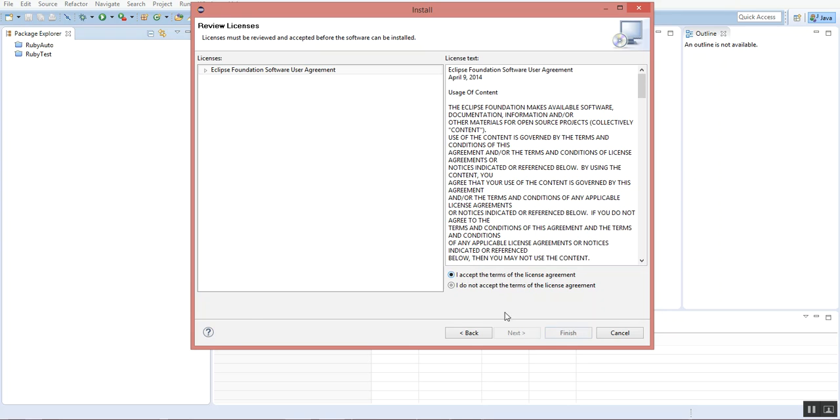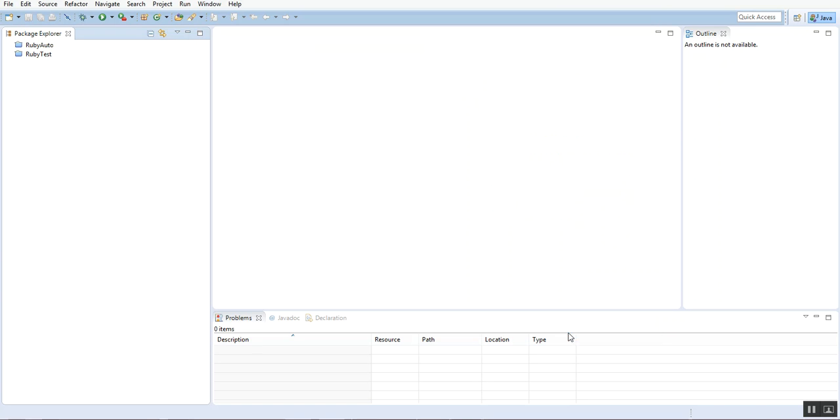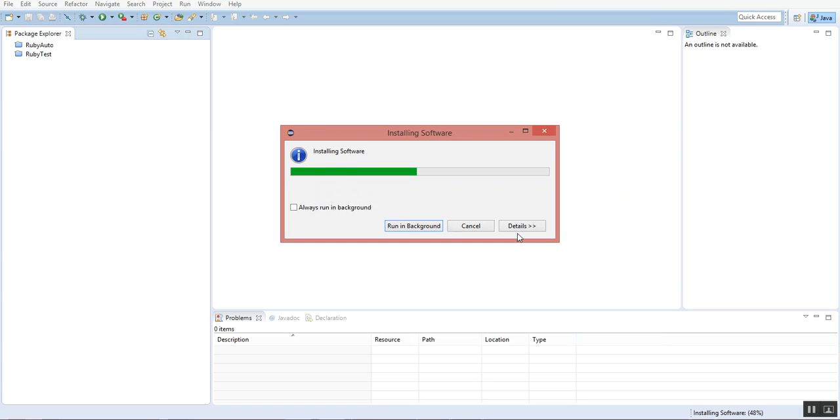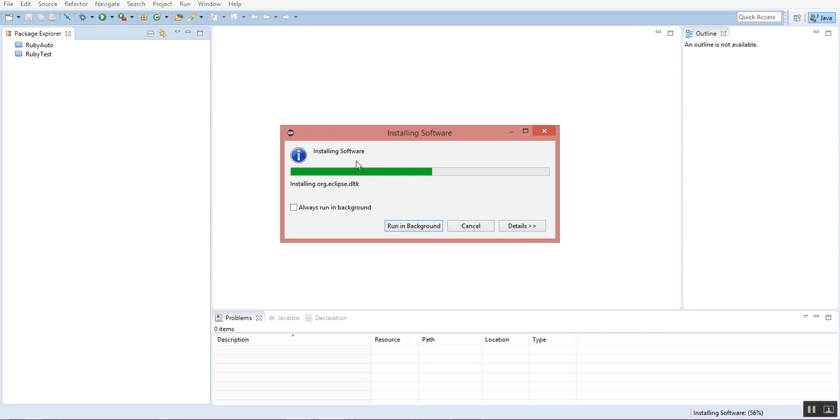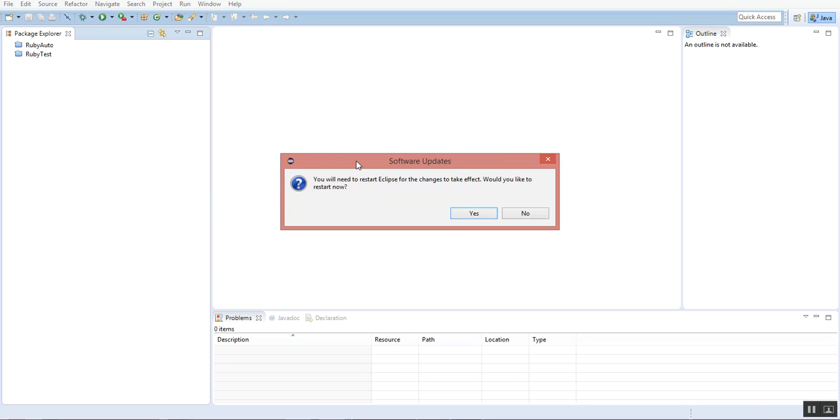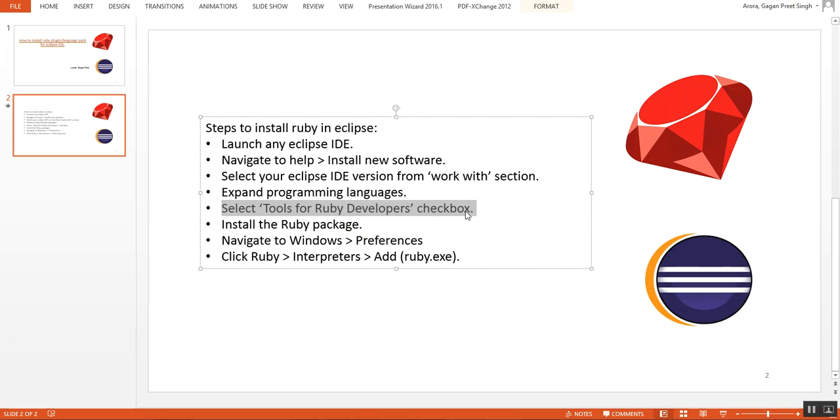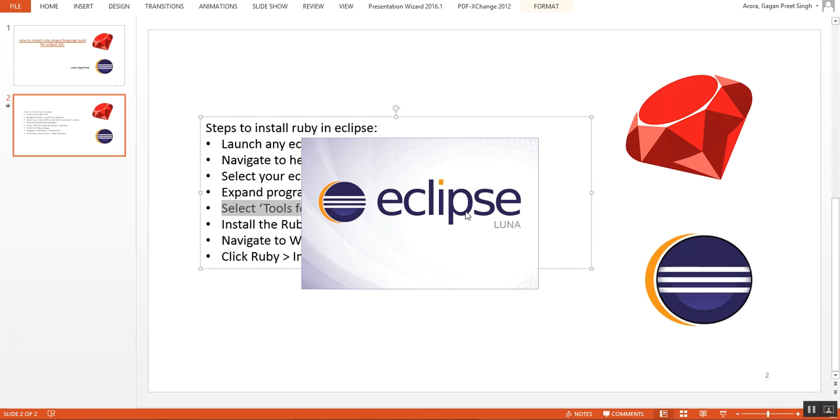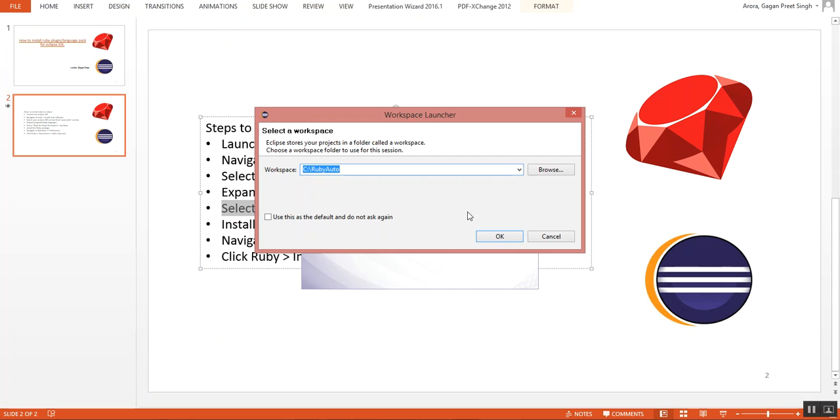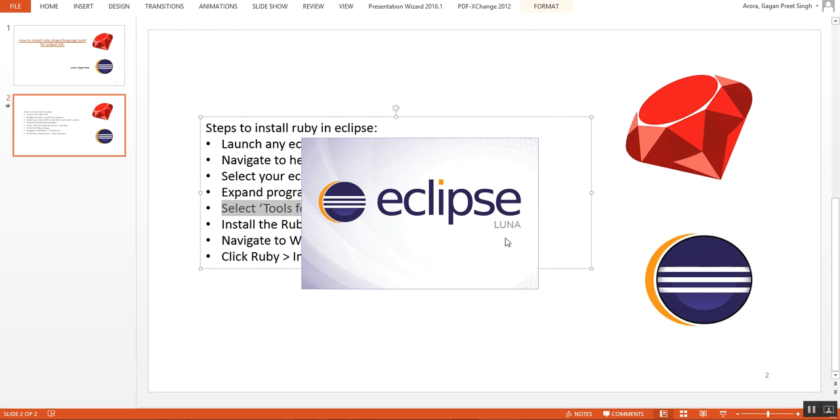Accept the agreement and finish. It's installing the software. Just wait for a while. It's done. It's asking to restart Eclipse. I'll just do it. Eclipse is reloading again. Selecting workspace.